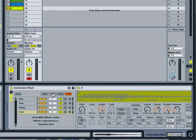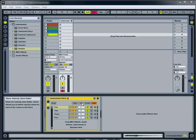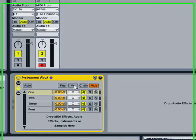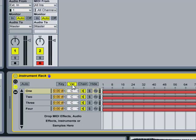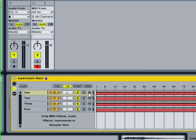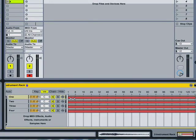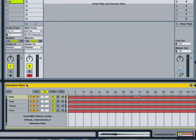The next step is to create a velocity split. To edit the velocity zones, you click this VEL button, which opens the velocity zone editor window. These red bars define the zone range for velocity for each instance of Simpler. So what this bar is saying is that from velocity zero, the sample that's loaded into instance one of Simpler will play.